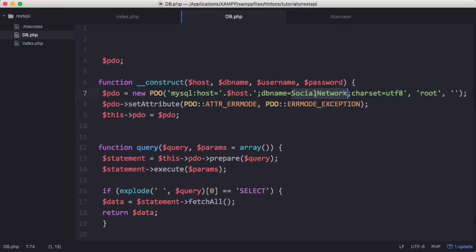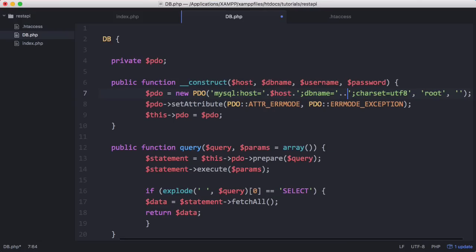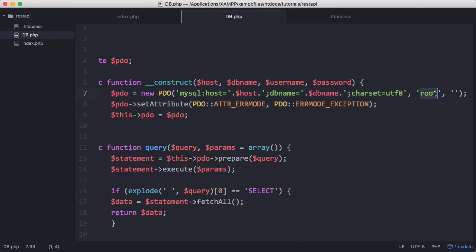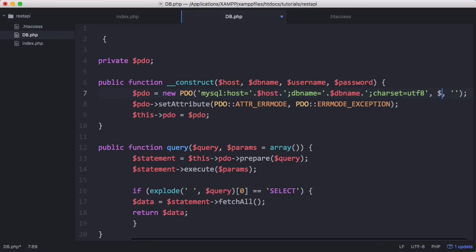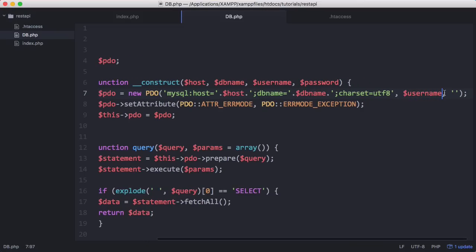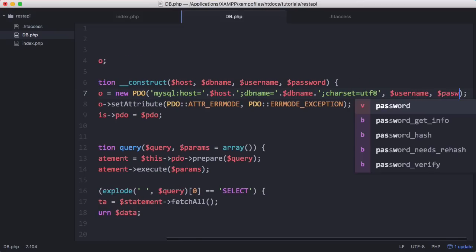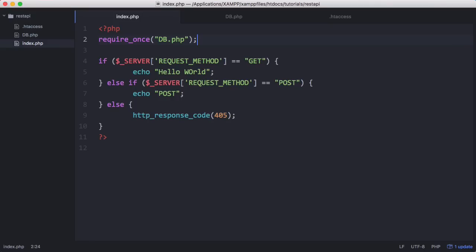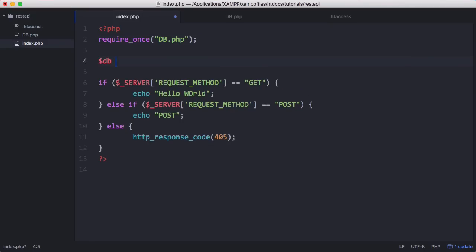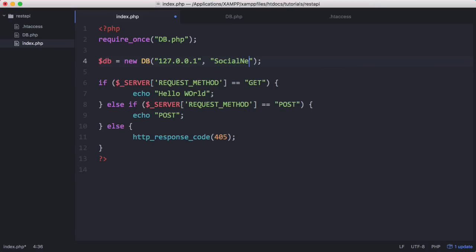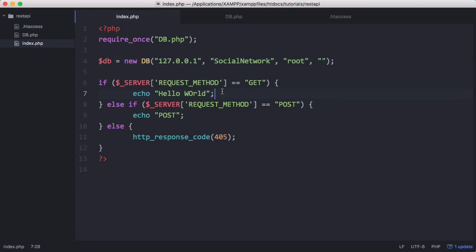We're going to put in db name here, and then finally username and password. Now we're going to create a db object, so we say db equals new db. In here we pass in our host which is 127.0.0.1, our table name which is social network, our username which is root, and our password which is empty. Next we use the db object we've just created to query our database.